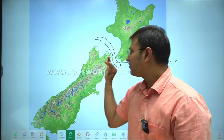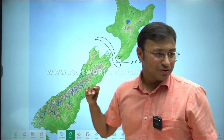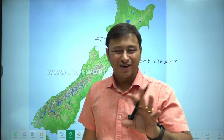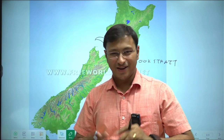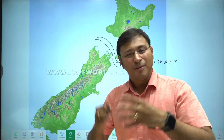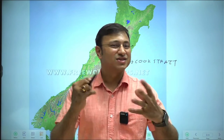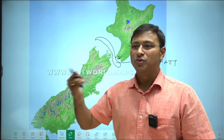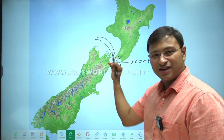Cook Strait is very important for New Zealand because the capital city Wellington is located here. Poverty Bay is named because that area was where slaves were traded in ancient times. The strait separating the North Island and the South Island is the Cook Strait, named after Captain James Cook.